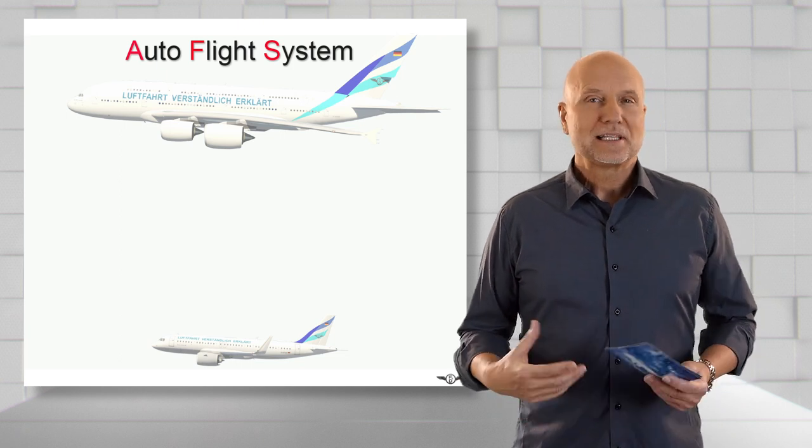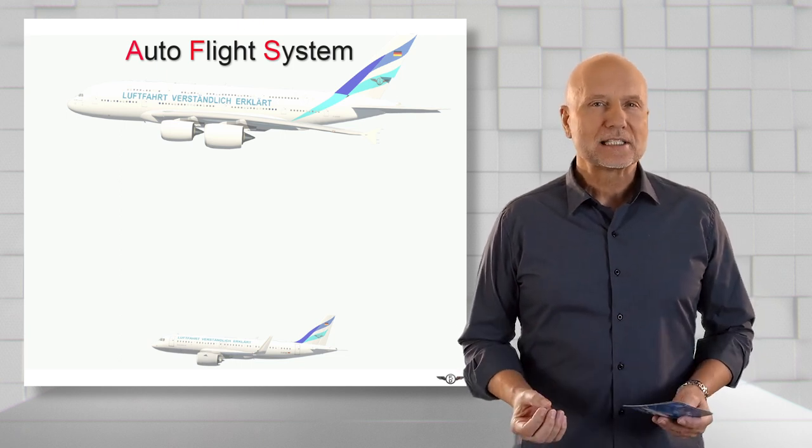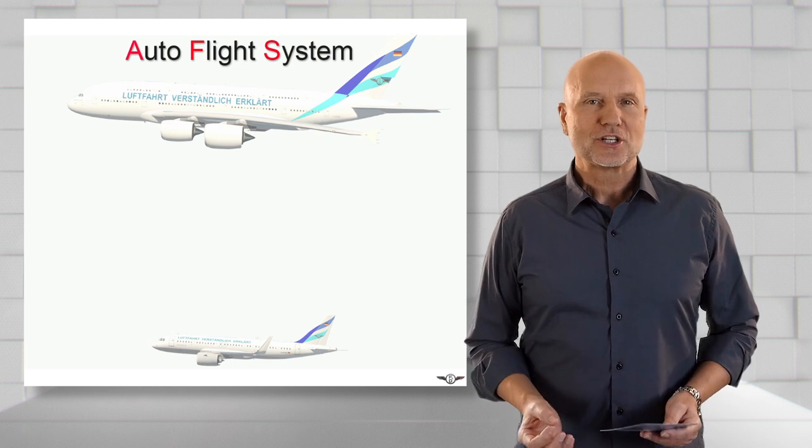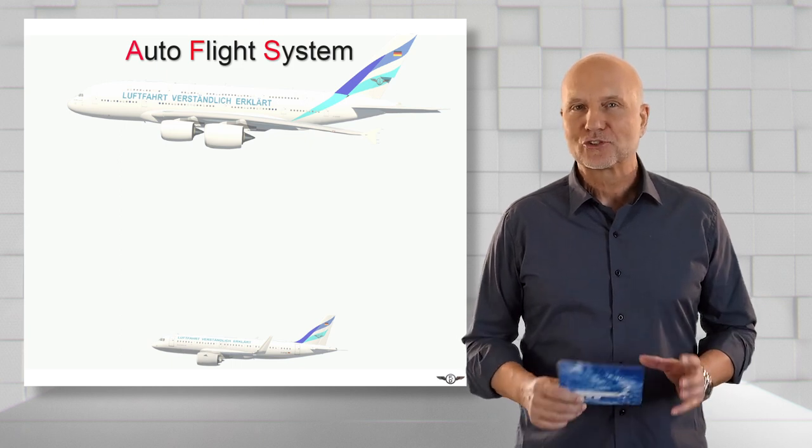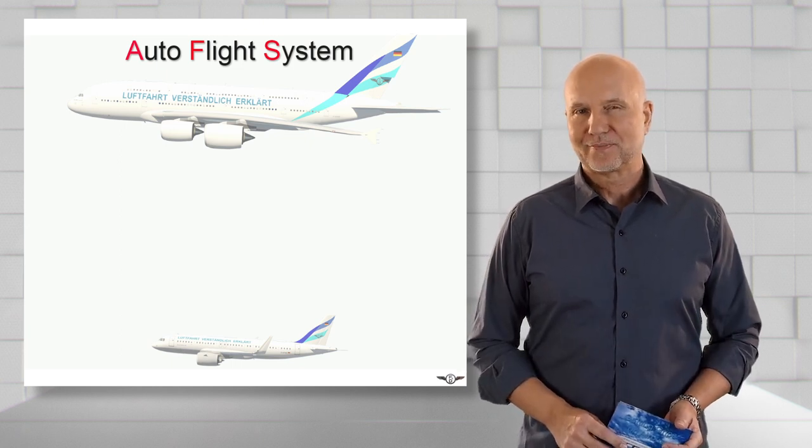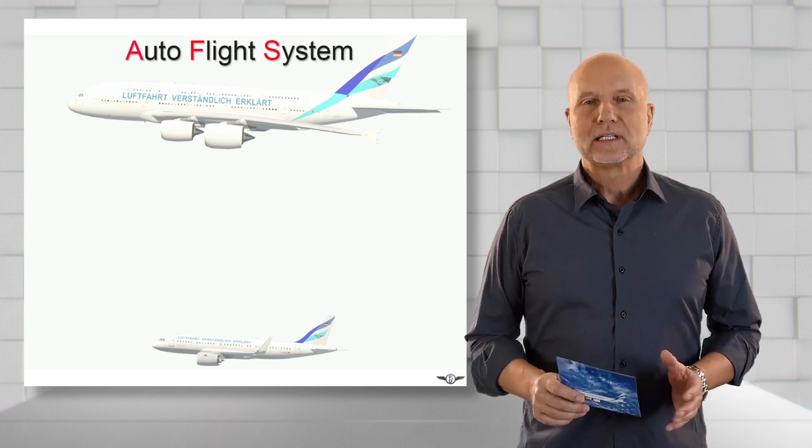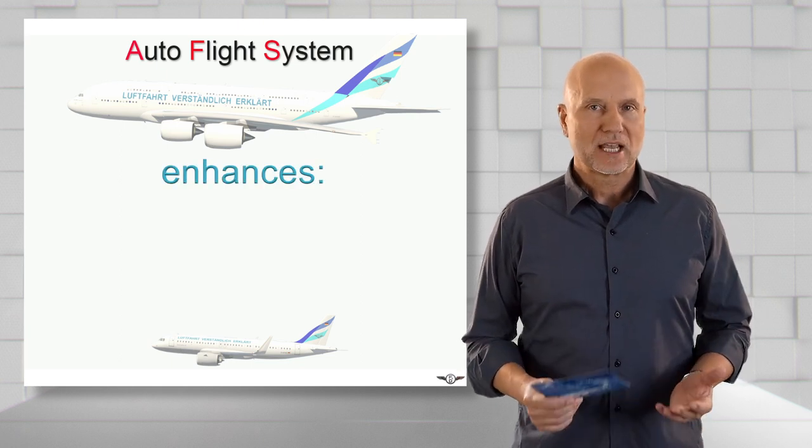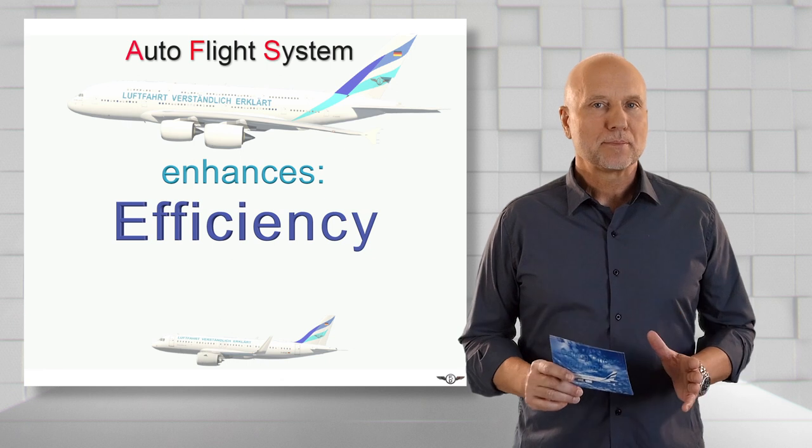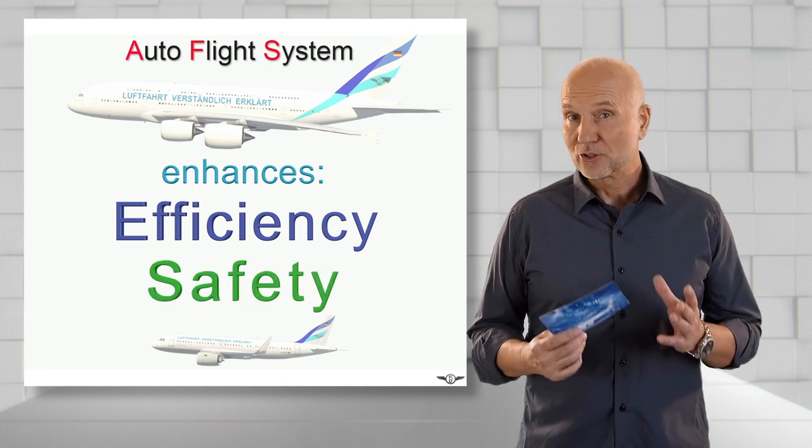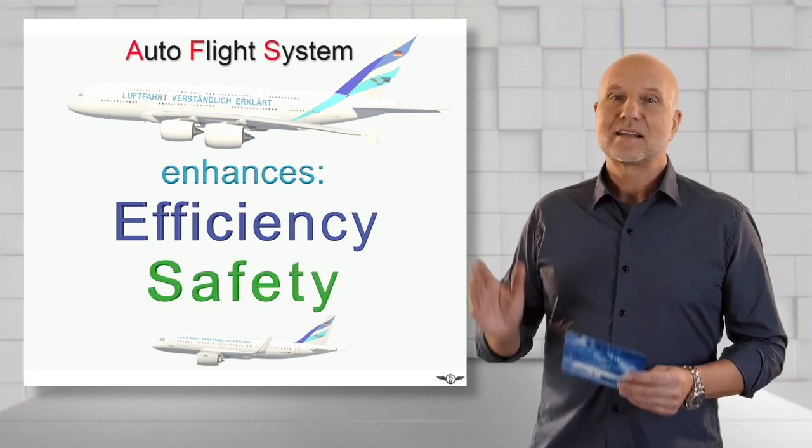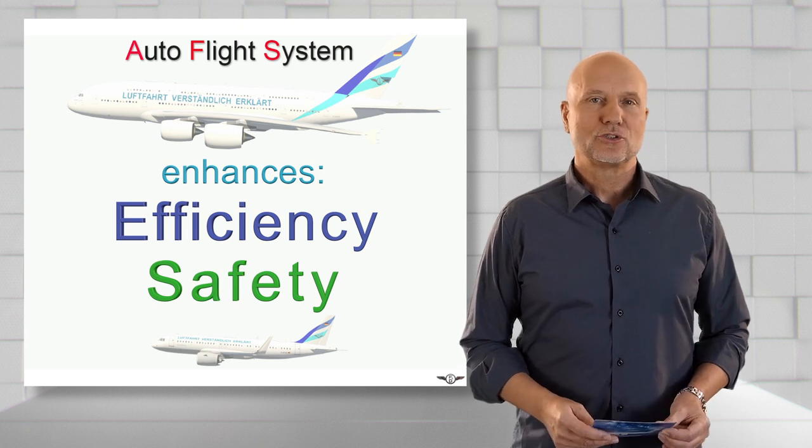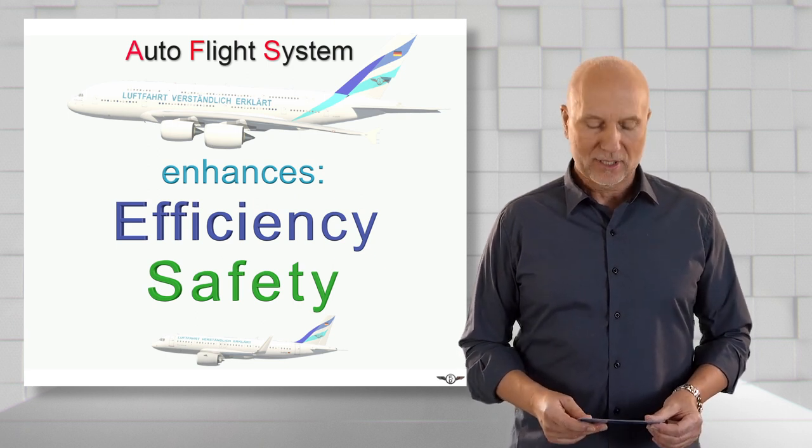The Autoflight System AFS is a complex system and it is where the evaluation and processing of many sensors and other systems take place. The clear goal is to help the pilot to carry out an efficient but above all a safe operation. In order to establish this, the main task is divided into the following sub-areas: The Flight Guidance FG.